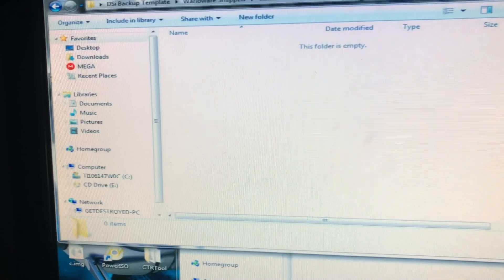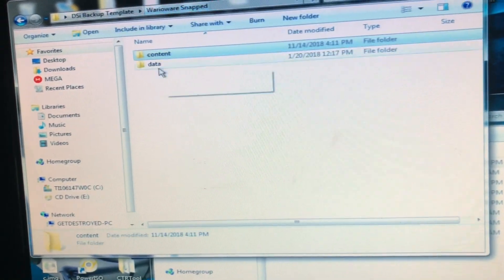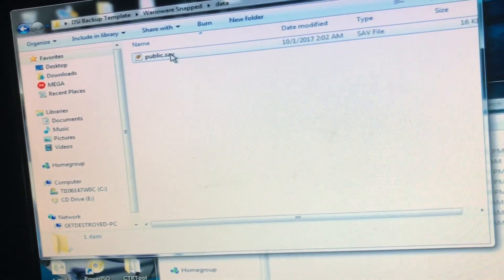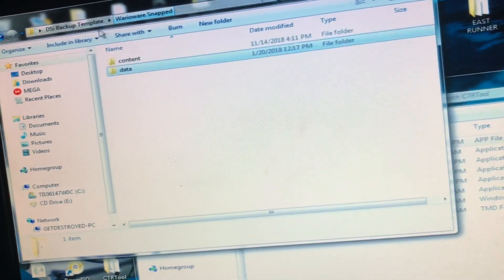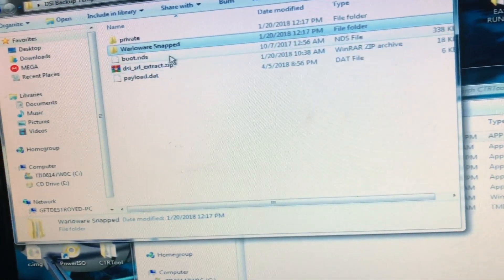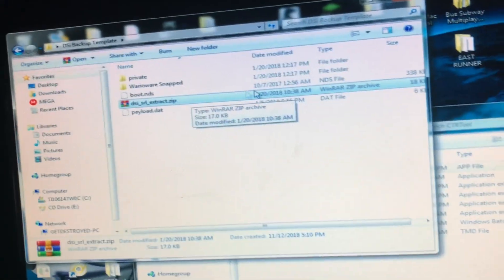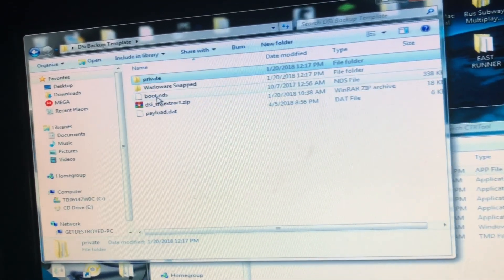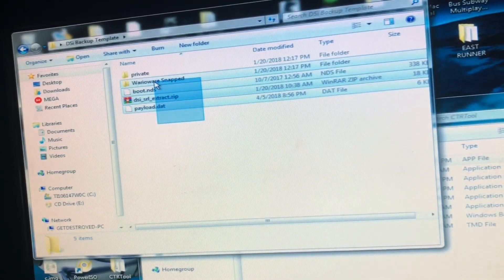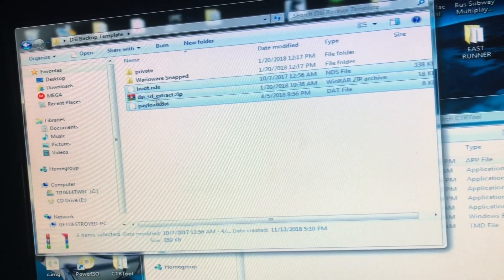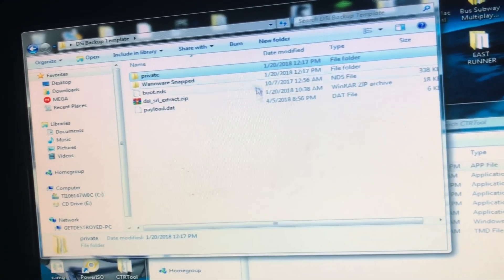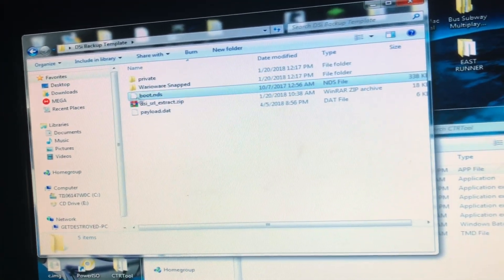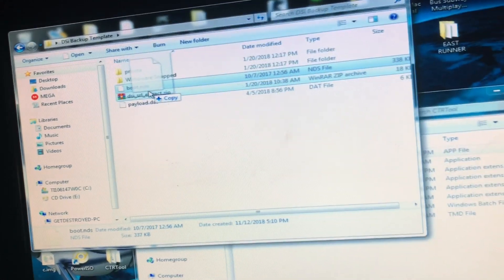Inside the template you'll see a Content folder and a Data folder. The Content folder will obviously be empty. If you go over to Data, there's going to be a public.sav — keep that there, do not change that. You also have DSiSRLExtract, but you only need payload.dat, private, and boot.nds if you're using YugoPone. If you're not using YugoPone, don't worry about it — all you need is the boot.nds, though I'm not entirely sure if that boot.nds is TWLNF.